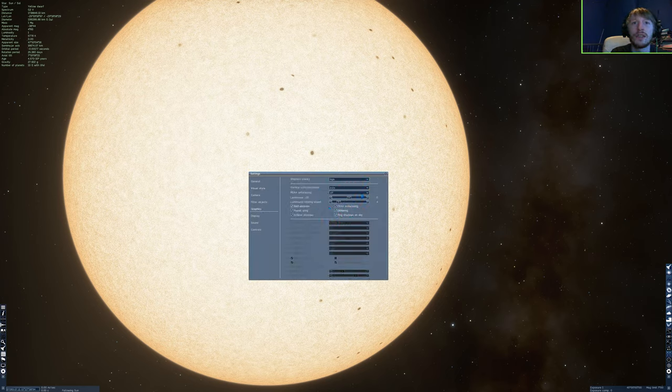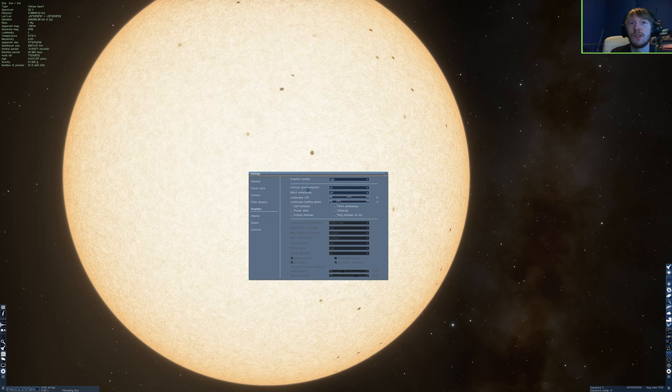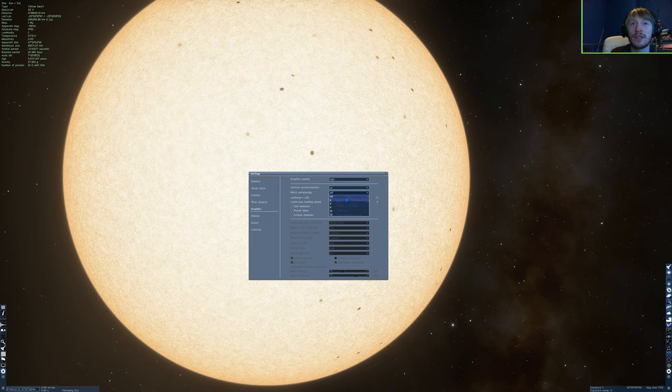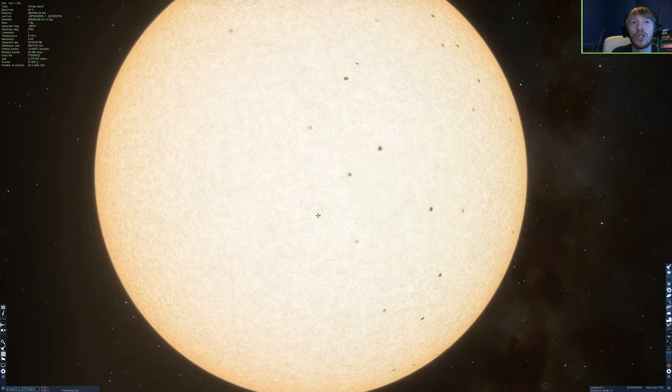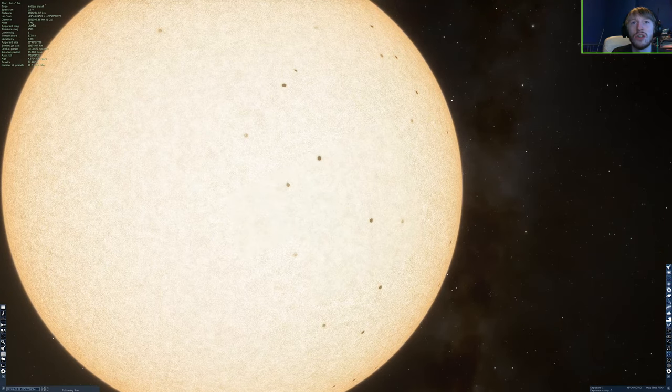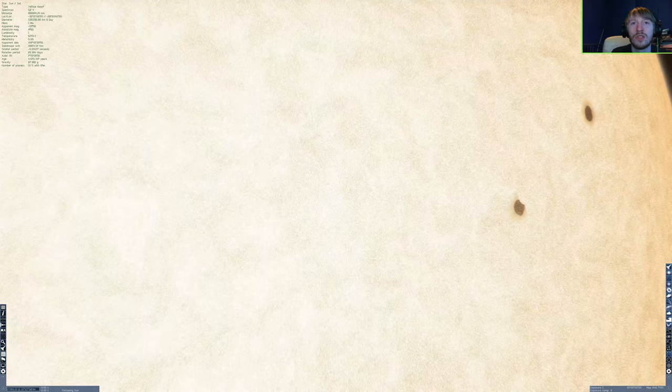Now I did download a high definition pack, so hopefully what we should be seeing is the solar system in high definition quality. Now it looks like I've got some screen tearing on my end, so I'll just very quickly, oh, it's actually backed out on me. Let me go to settings.